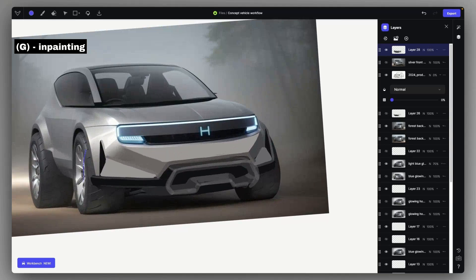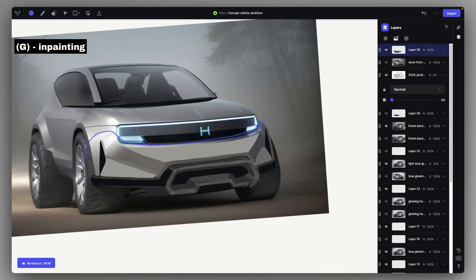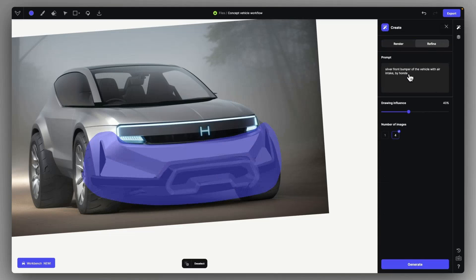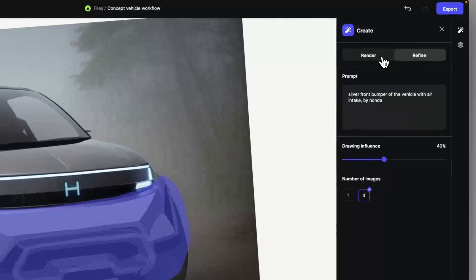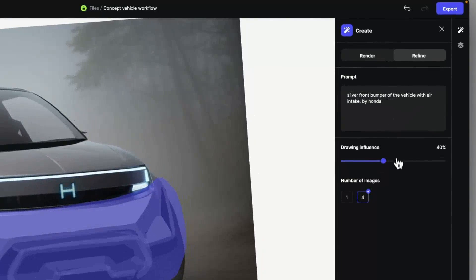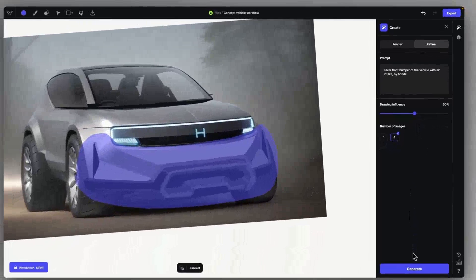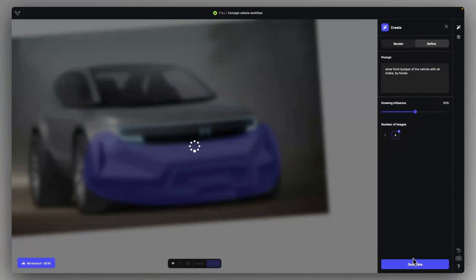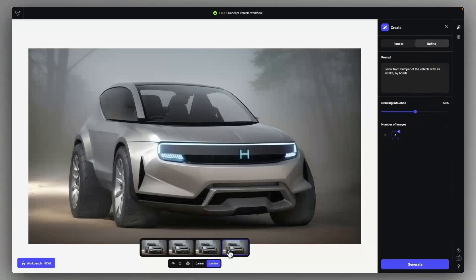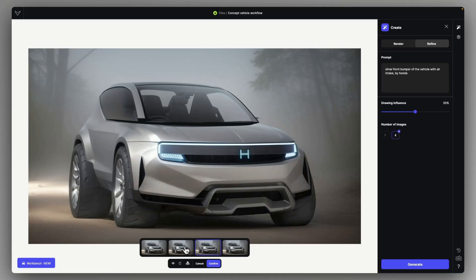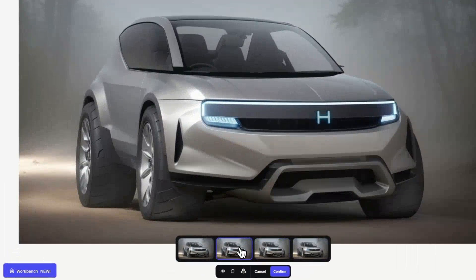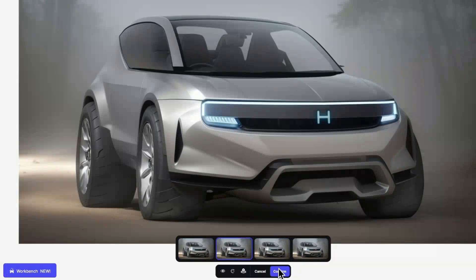So let's just select this area that we touched and use refine mode with a similar prompt, just like silver front bumper of the vehicle with air intake by Honda. And let's lower the drawing influence to provide Viscom enough freedom to make it realistic basically. And this way we got a very nicely implemented and realistic front fascia of the vehicle.